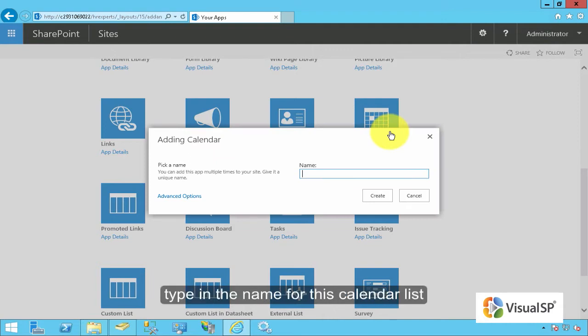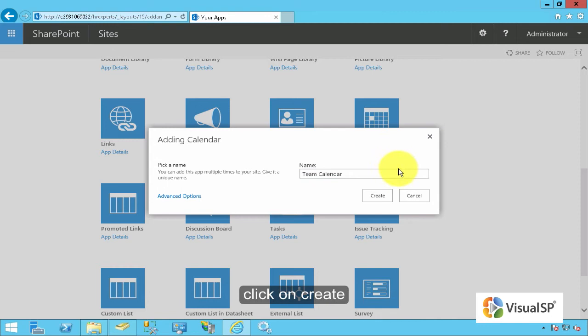Type in the name for this Calendar List, then click on Create.